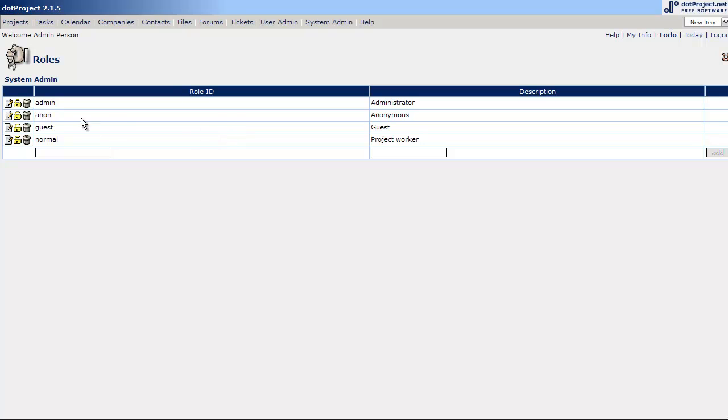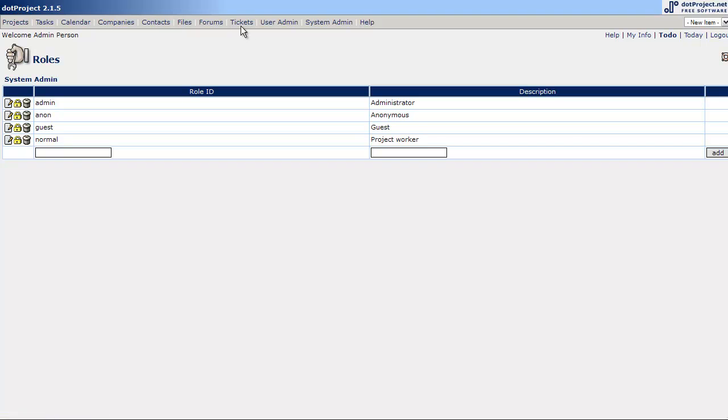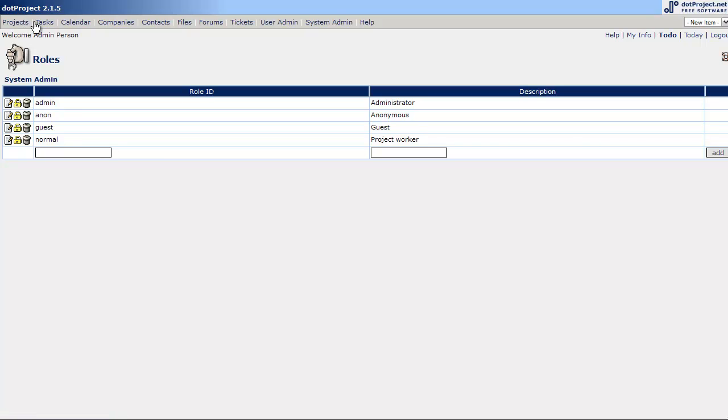We have anonymous. This is essentially no login at all. Guest. This would be very limited access, kind of read-only type of access. And then we have project worker. Project worker would be no administrative rights, but full, let's call them admin rights for the, okay, that makes no sense. But for the non-admin modules, they have full write, edit, access capabilities. So administrative capabilities.